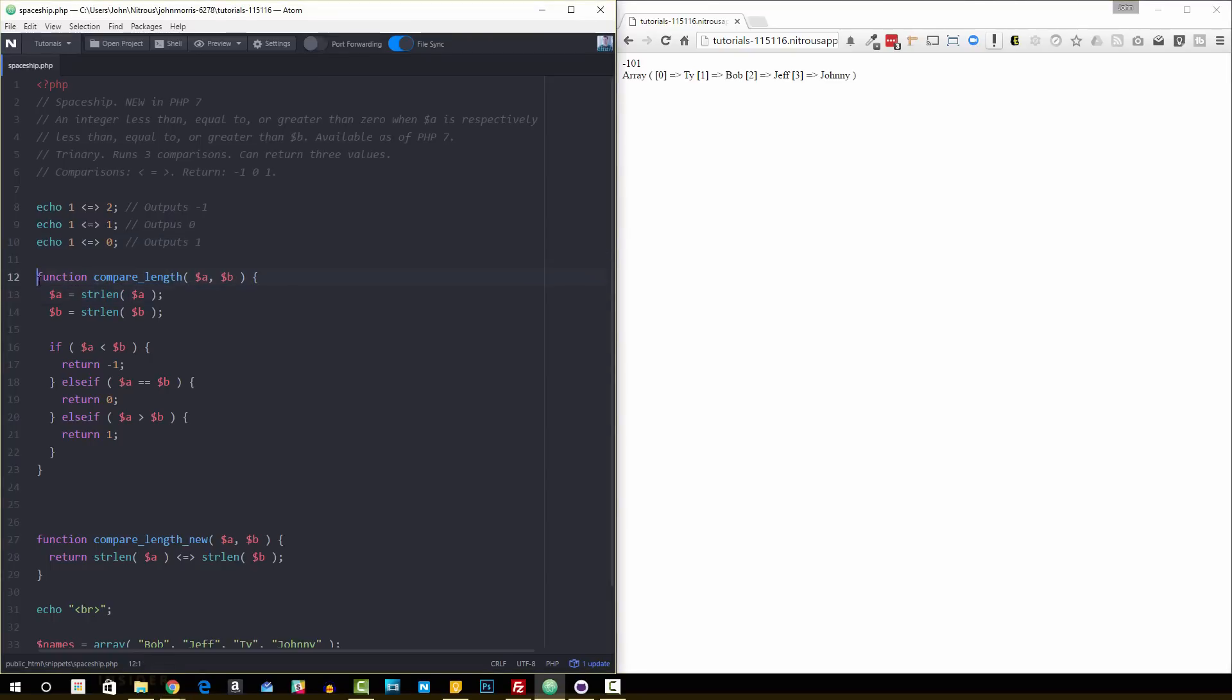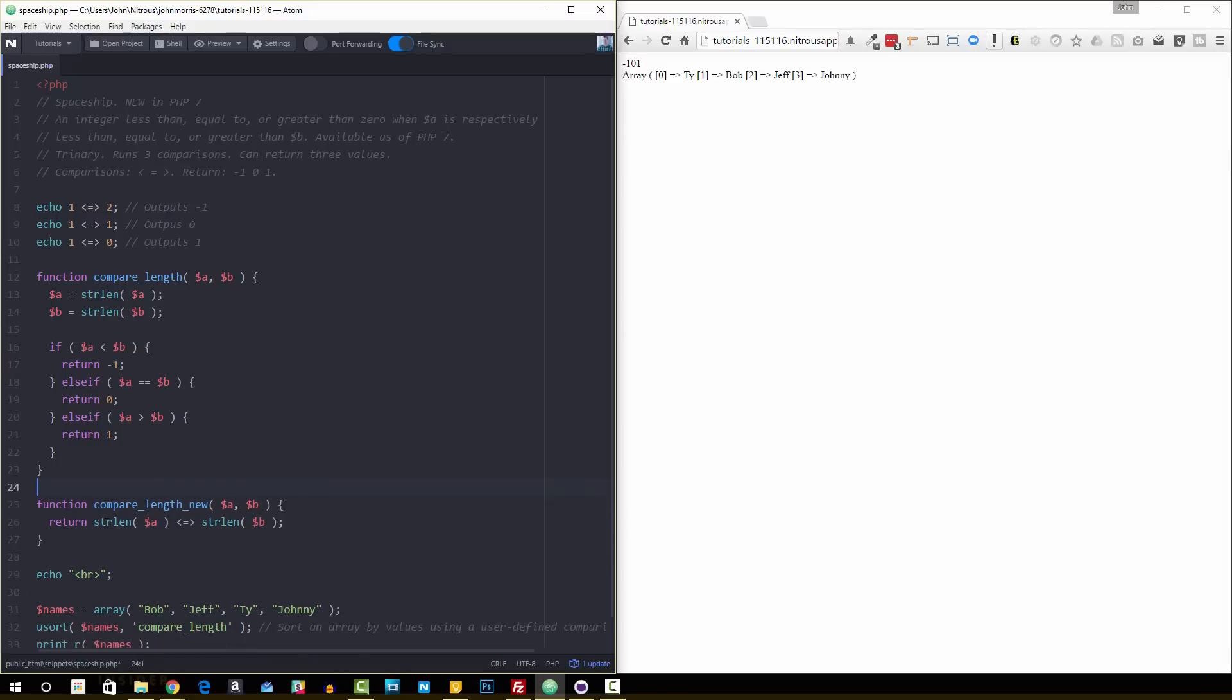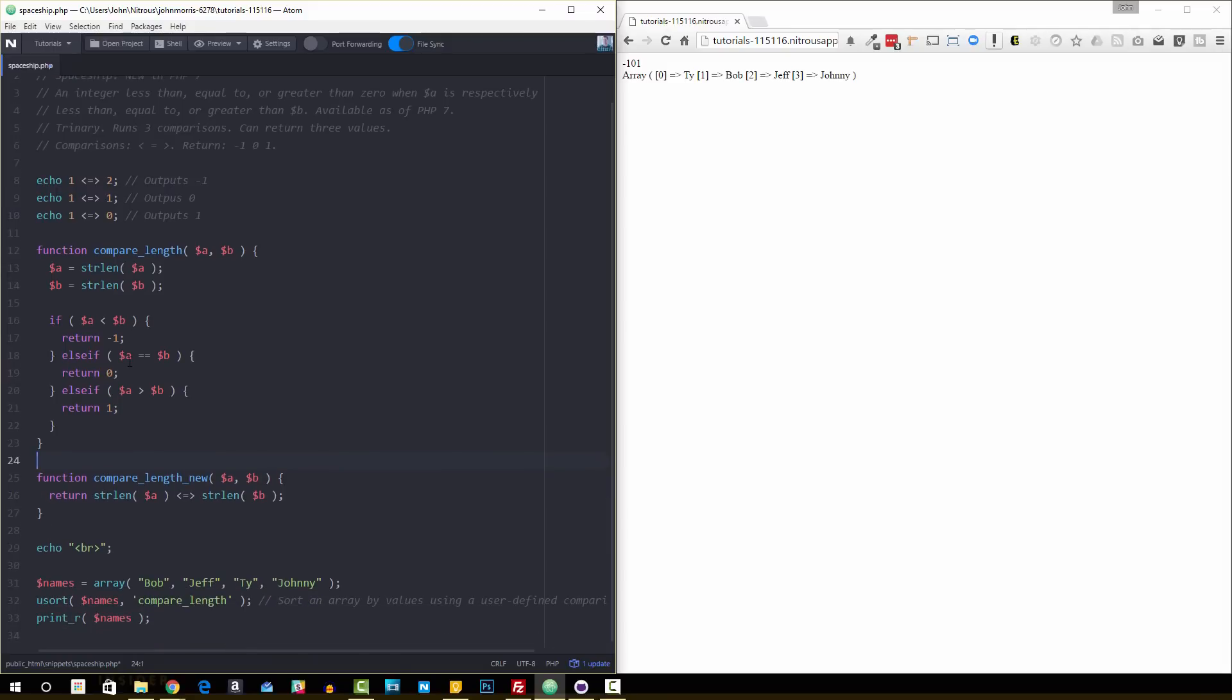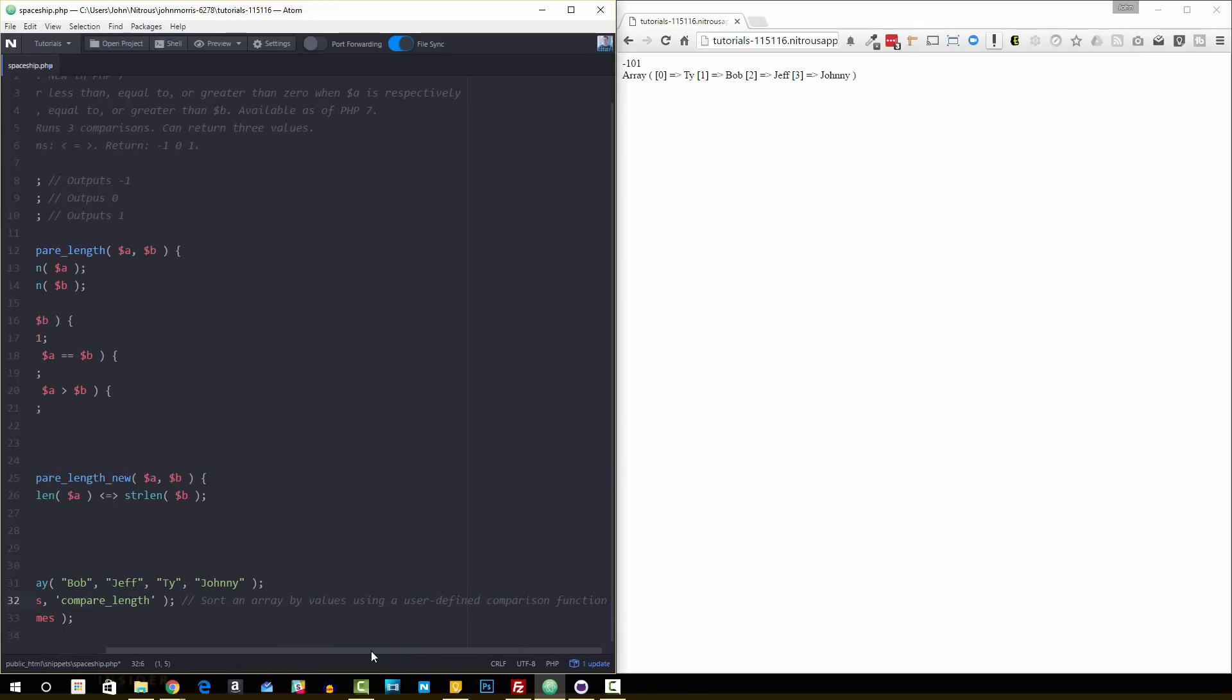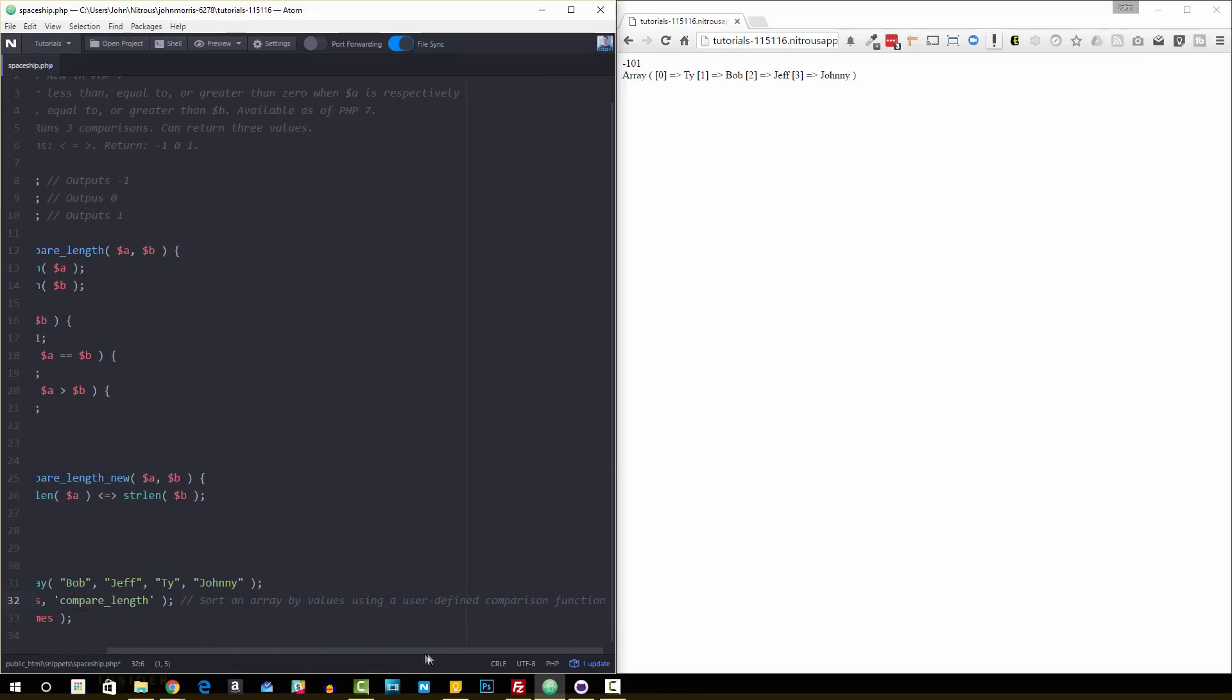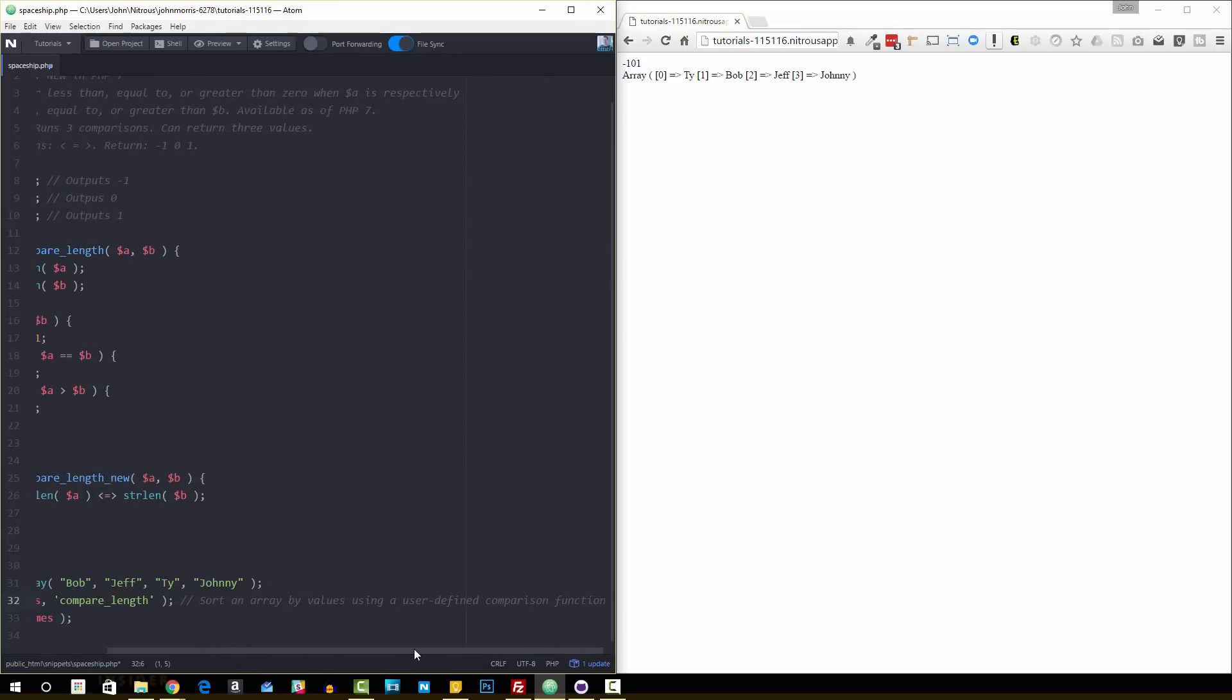A kind of common routine you might use for some sort of comparison. What this does, a lot of times something like this might be used for sorting. So you might use a function like usort. What usort allows you to do is sort an array by values using a user-defined comparison function.